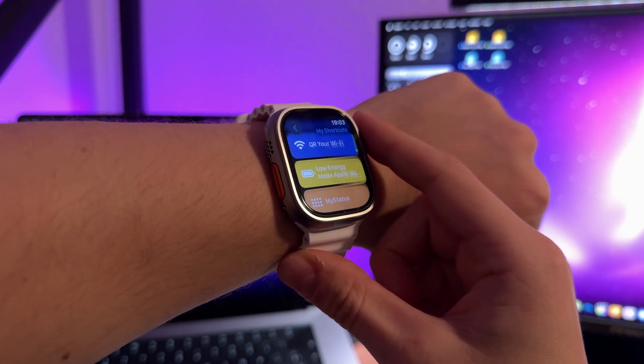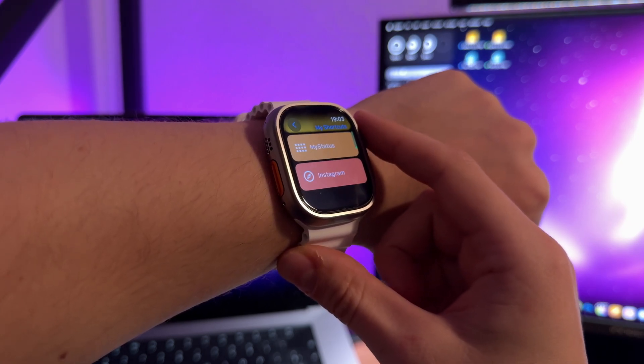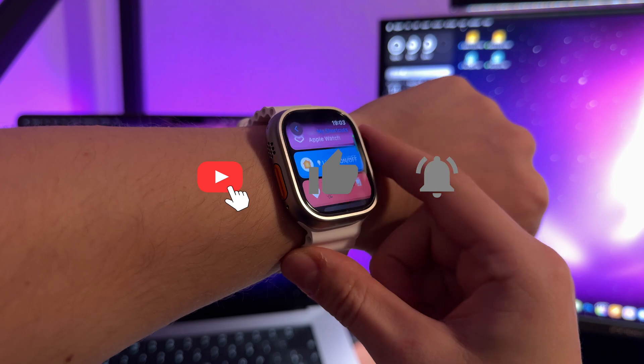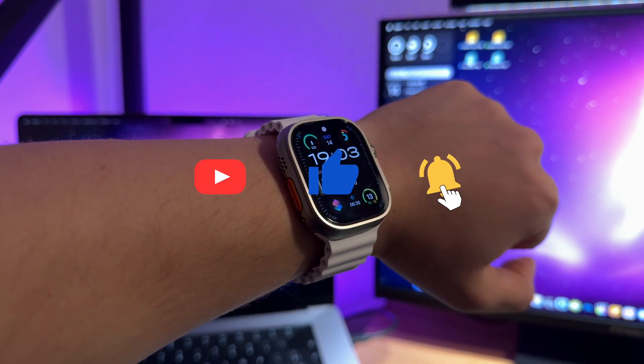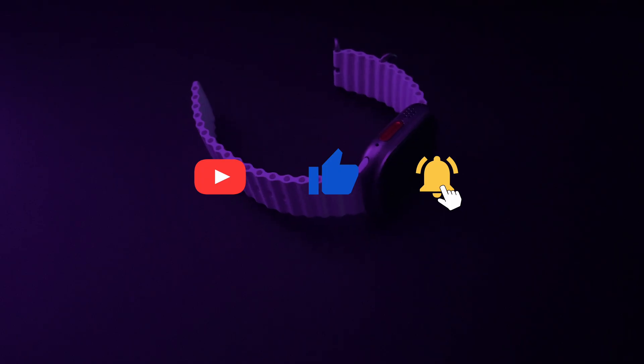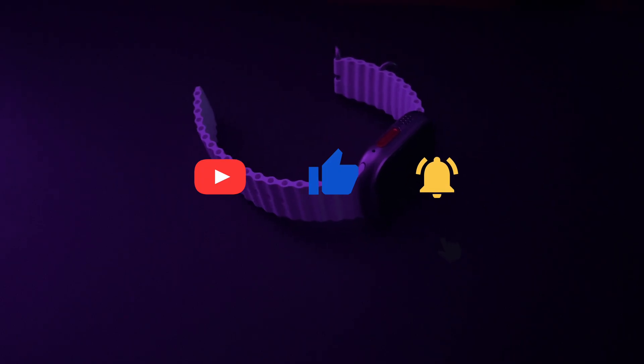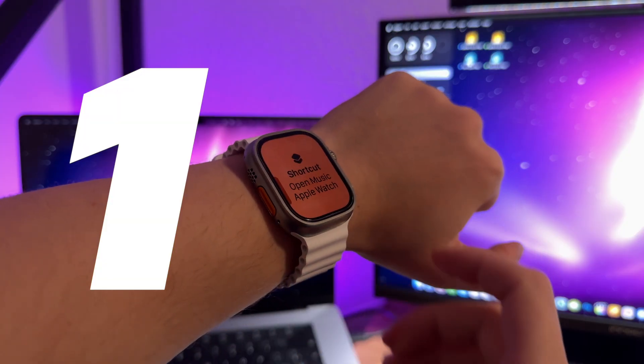But before starting the actual video, I just want to make sure you hit that subscribe button and activate notifications for all my future videos. I would really appreciate your support.